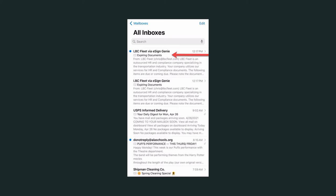Hi, this is Joe from LBC Fleet Safety and Compliance. Your company utilizes our services to maintain their compliance.